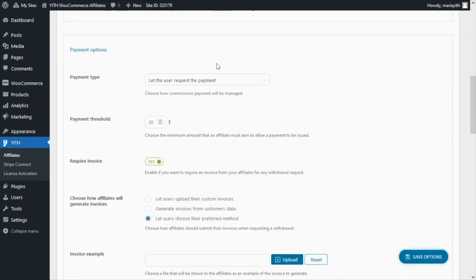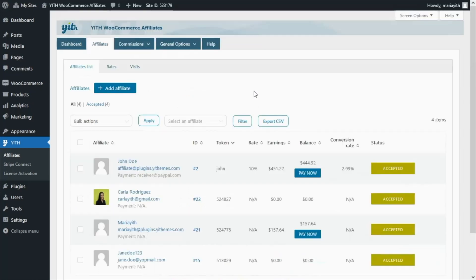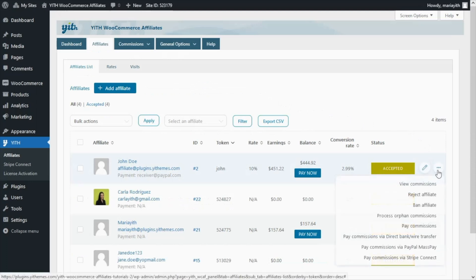Now in our specific example, as we have decided to let the users request the payment, it will be first up to the affiliates to decide when they want to make the payment request. The admin will then receive the request and can, in a single click right here from the options available, complete the payment.